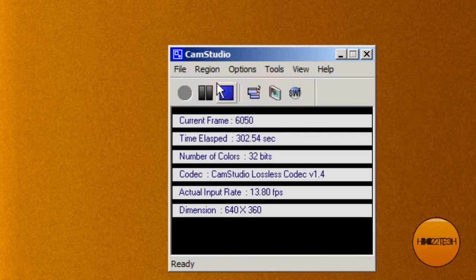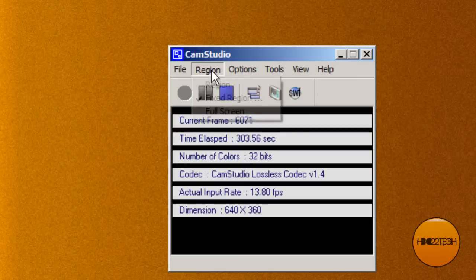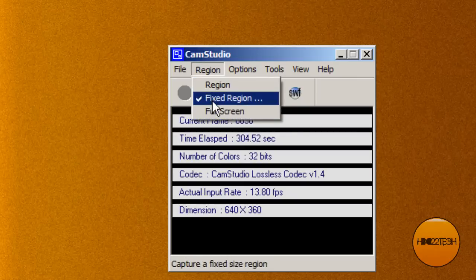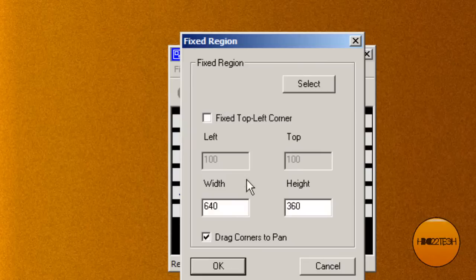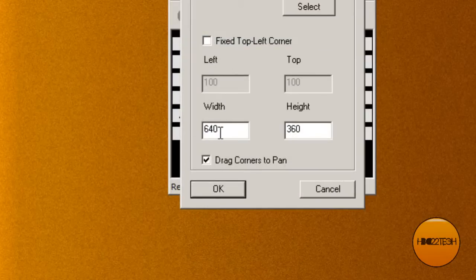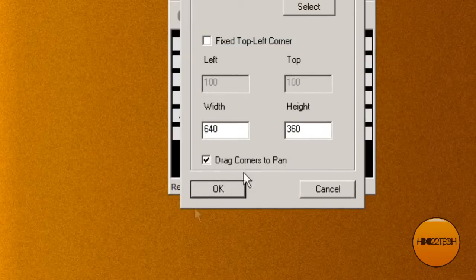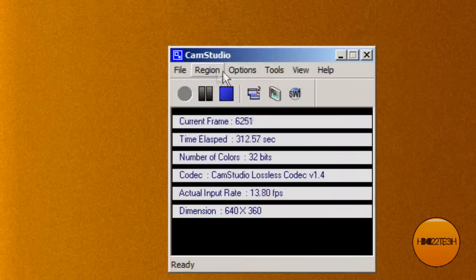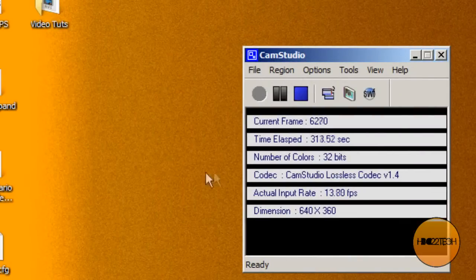Oh god, I forgot how to show you how to do this. If you want your videos in HD, hit fixed region and you want it to be 640x360. I can't believe I forgot that. Just a quick tip.